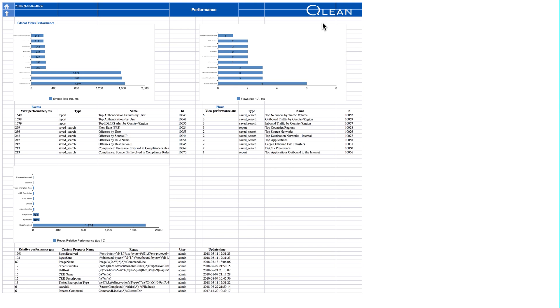I think if you have a relatively mid-size QRadar system, I think that you may want to take a look at this Qlean application to help you with tuning.